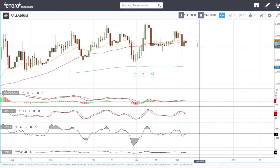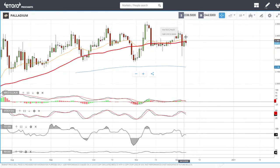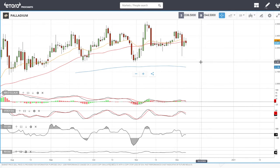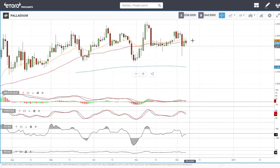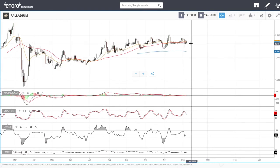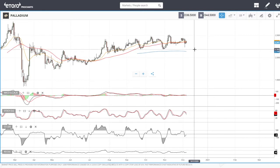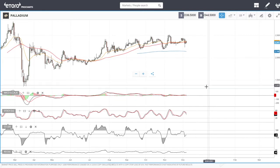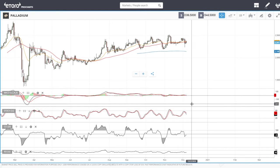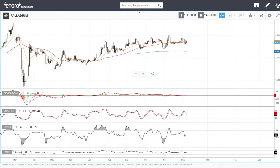Palladium is still in the same place, still at the 50 moving average, hanging around here. The highs are at 2.48 and the lows at 2.18 — we're right in the middle. Just stay away from this; there's no point trading it because it can go either way. It's a pure gamble, and the technical indicators are not showing anything at this point.